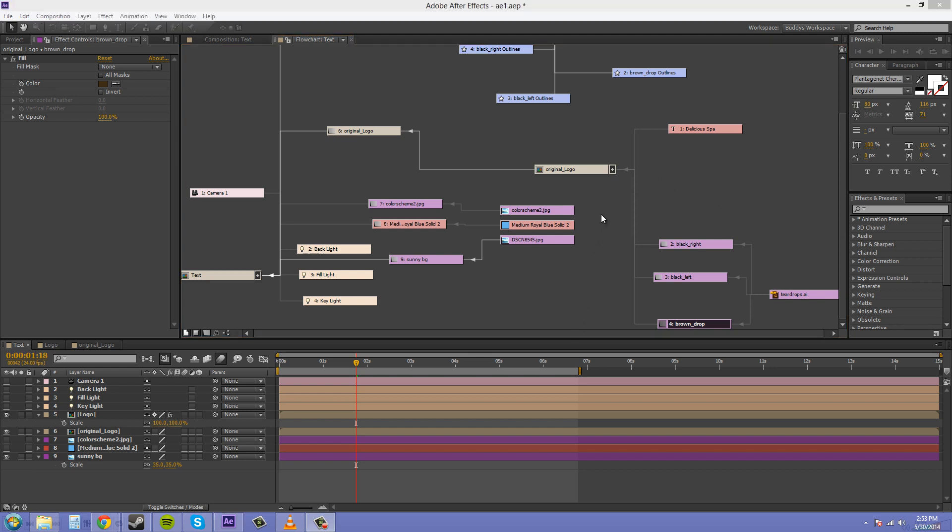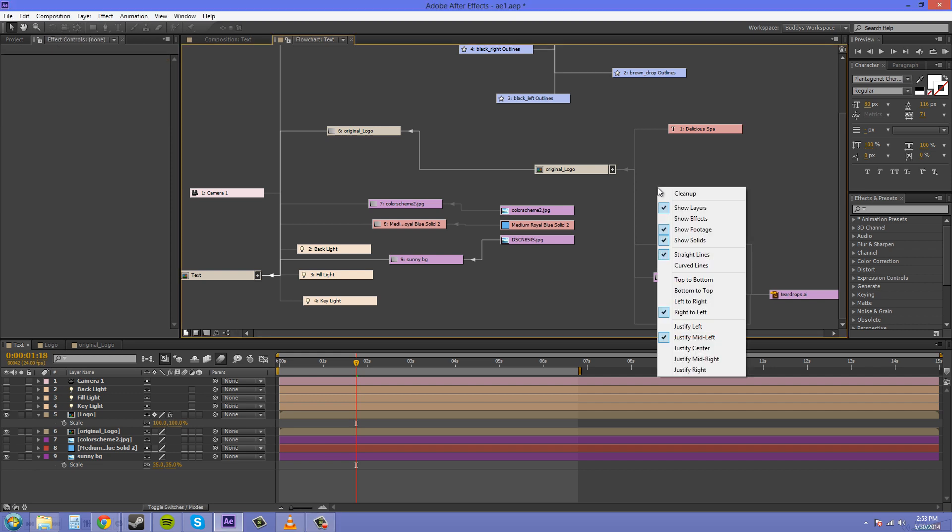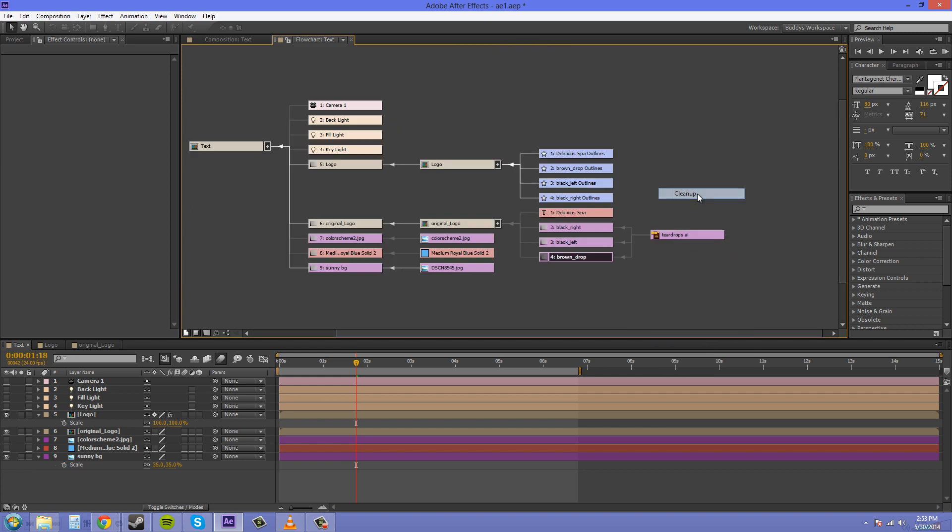If you right-click in an open space, you get all these different options here. We've got cleanup, which brings everything into a nice looking area there. Use cleanup when you really need to.